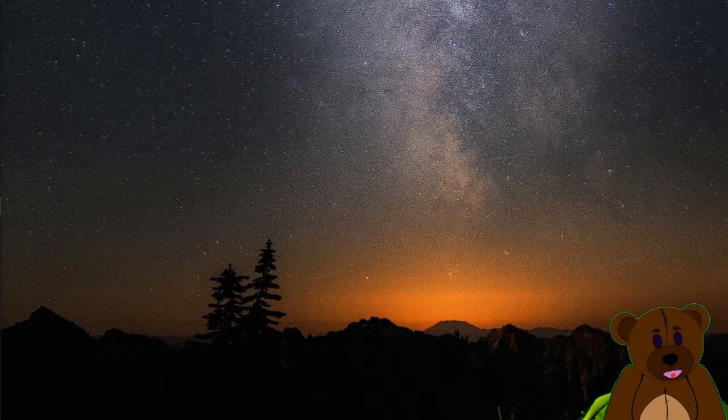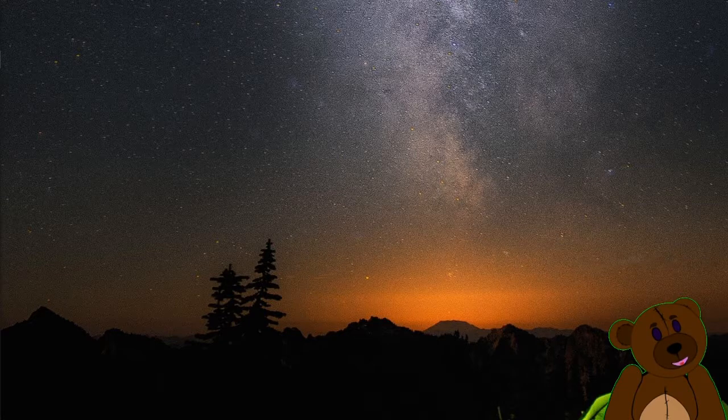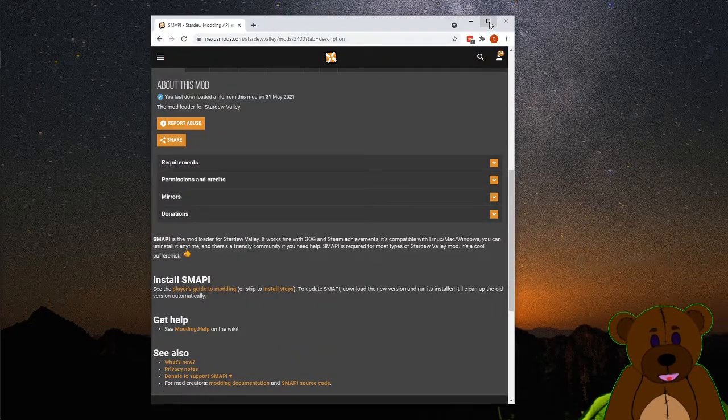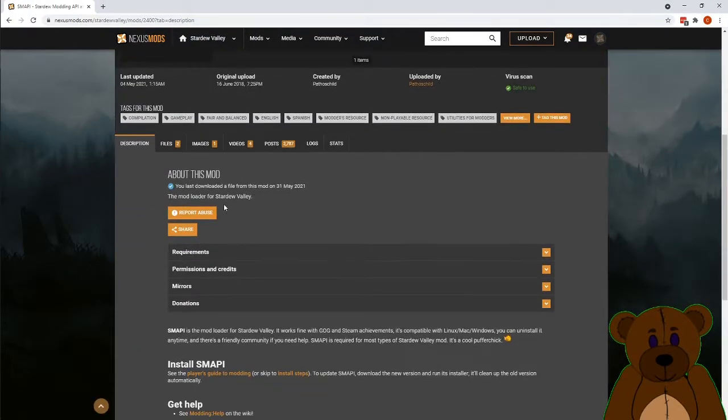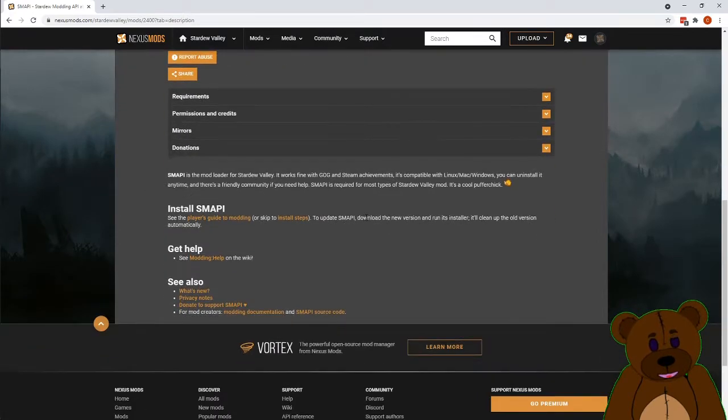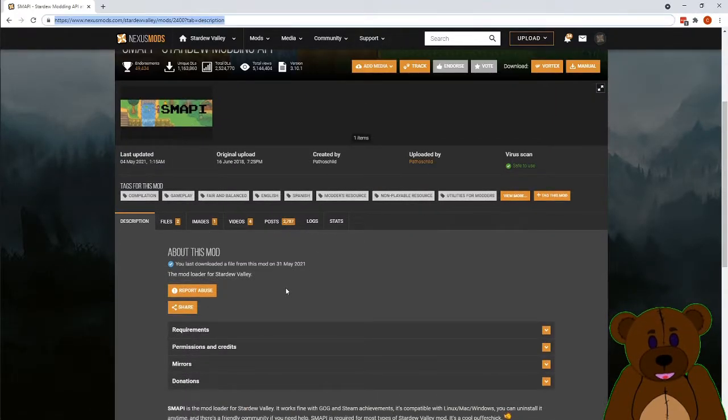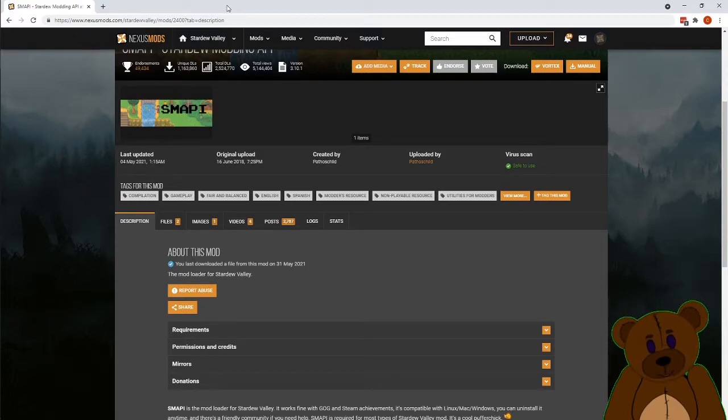All right, now that we've got that done, for Stardew Valley, you need the SMAPI, which is just the mod loader for Stardew Valley. You can get it out on Nexus Forge. I will link to it in the description on the video.